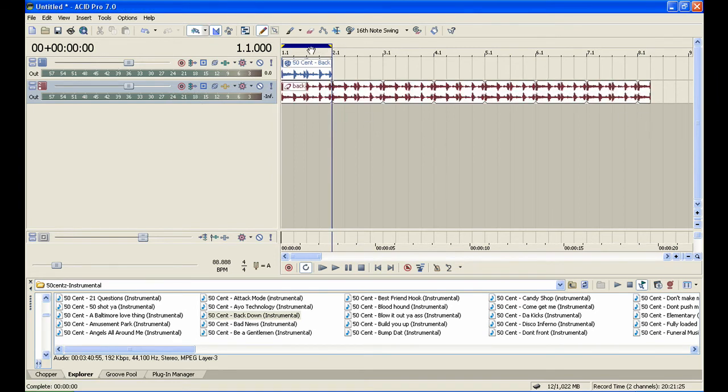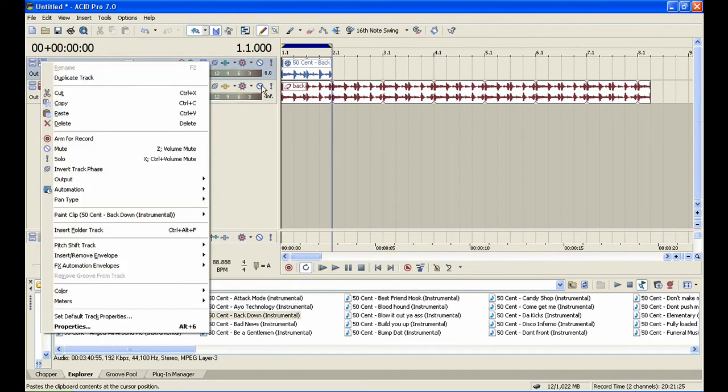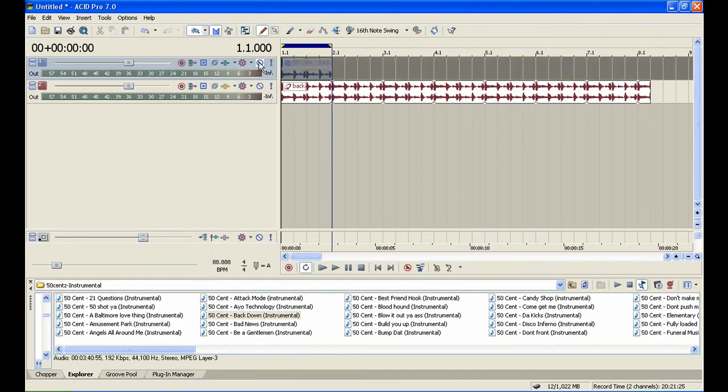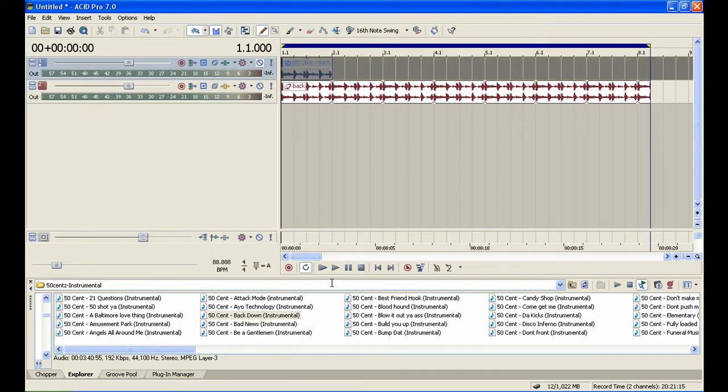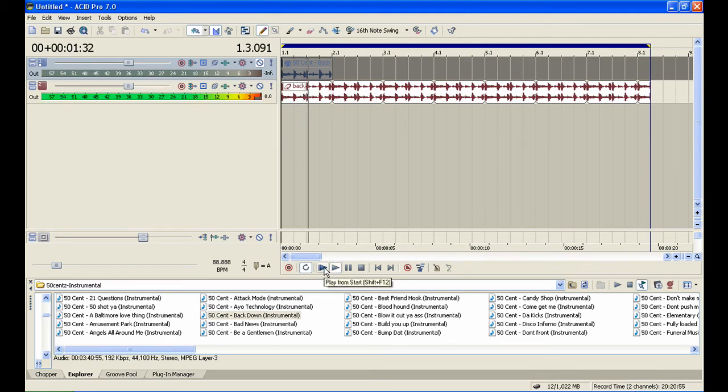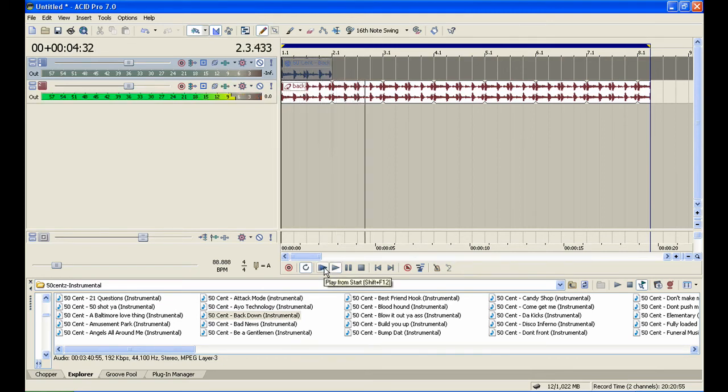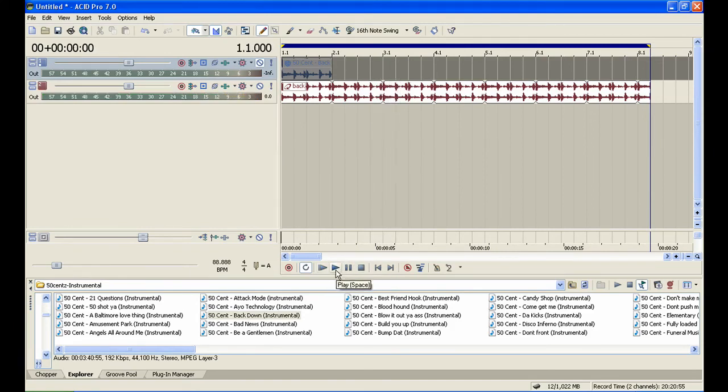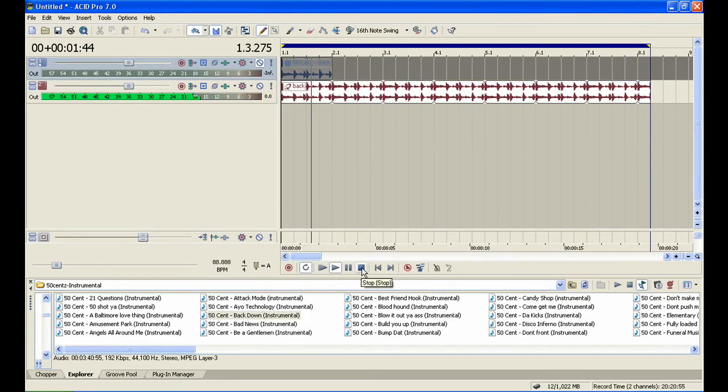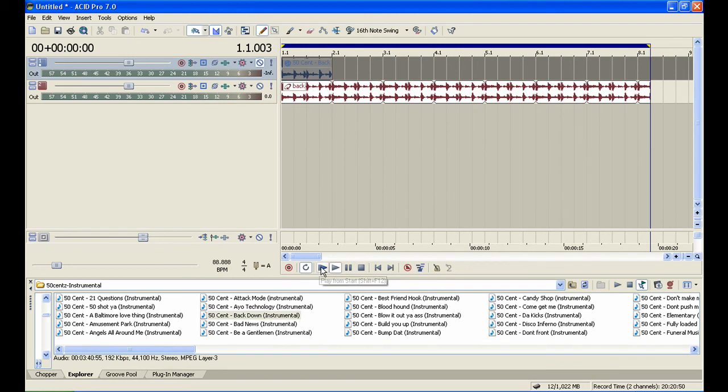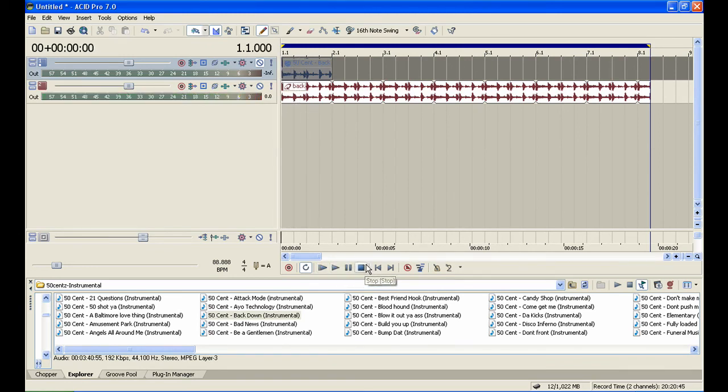Mute the original track and listen. There you go - we are looped. Thank you for viewing my videos, YouTubers. Have a great day.